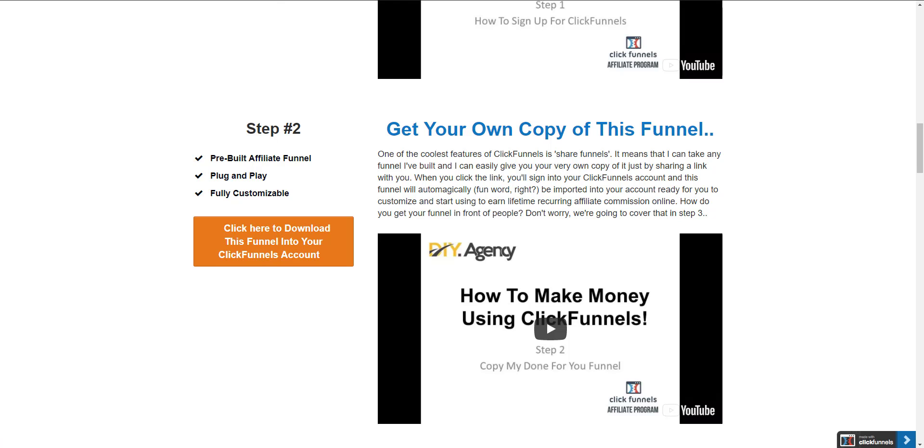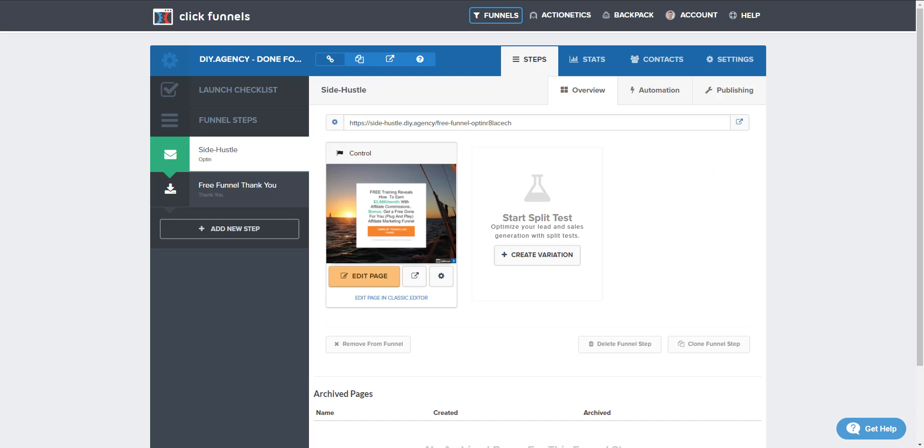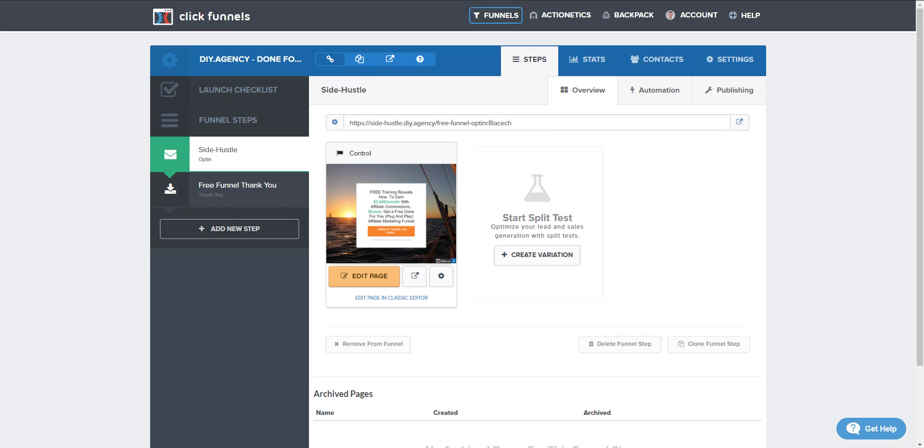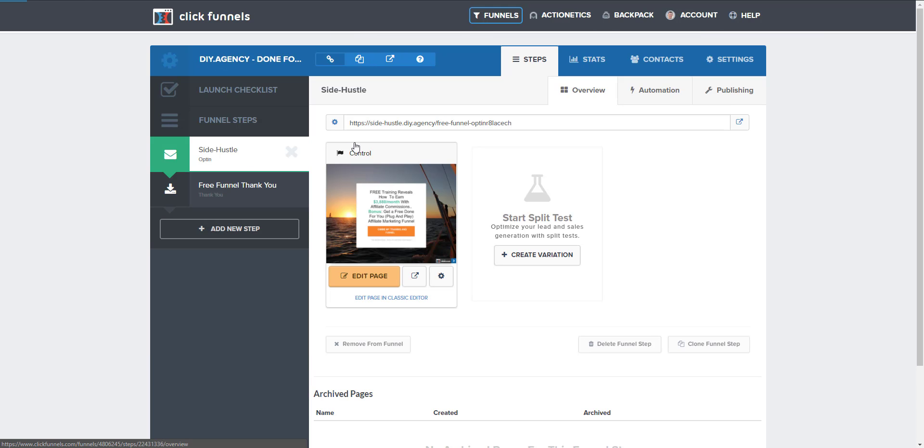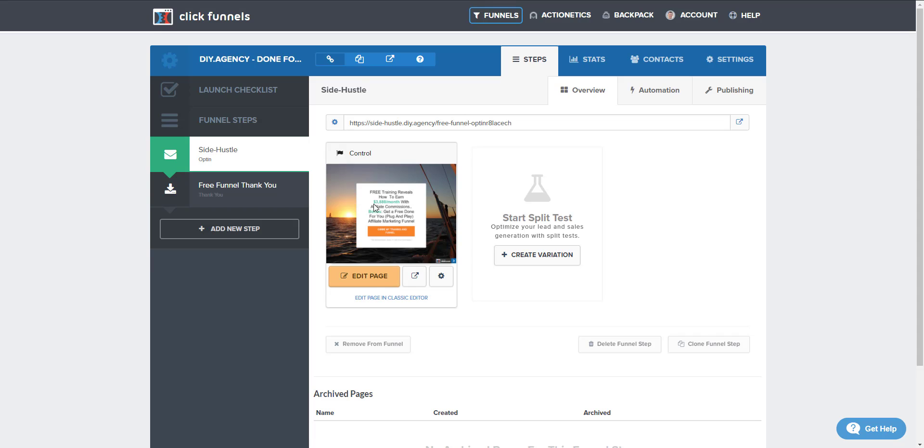So today what I want to talk about is step three and how to edit this funnel to personalize it, make it yours if you want to swap out videos or if you want to change colors or anything like that. So when we get into the funnel section of ClickFunnels, what we're going to see is something like this. And it's going to have the two different funnels, give you both options. What I want you to look at first is this opt-in page, and we're going to just simply click on edit page.